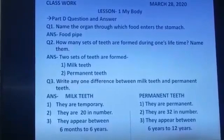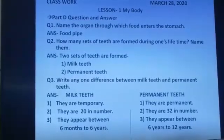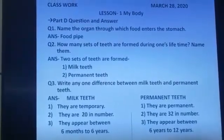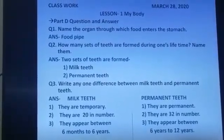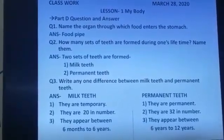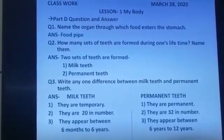Name the organ through which food enters the stomach. Answer is food pipe.